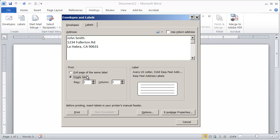And I'm going to do a single label. And let's say we wanted to print in the third row, second column because that's the first blank label or unused label.